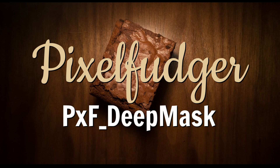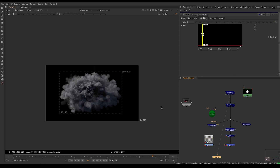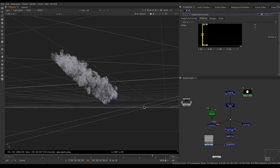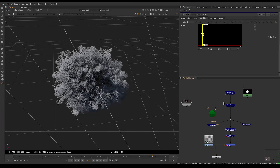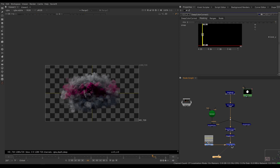Welcome to this overview of PXF Deep Mask. Here I have a deep render coming from Houdini. I can look at it using deep points and see my deep point cloud. I can do deep things to it, like a deep color correct, and then convert it to a regular non-deep image using Deep to Image and comp it with a standard Over on top of a background.